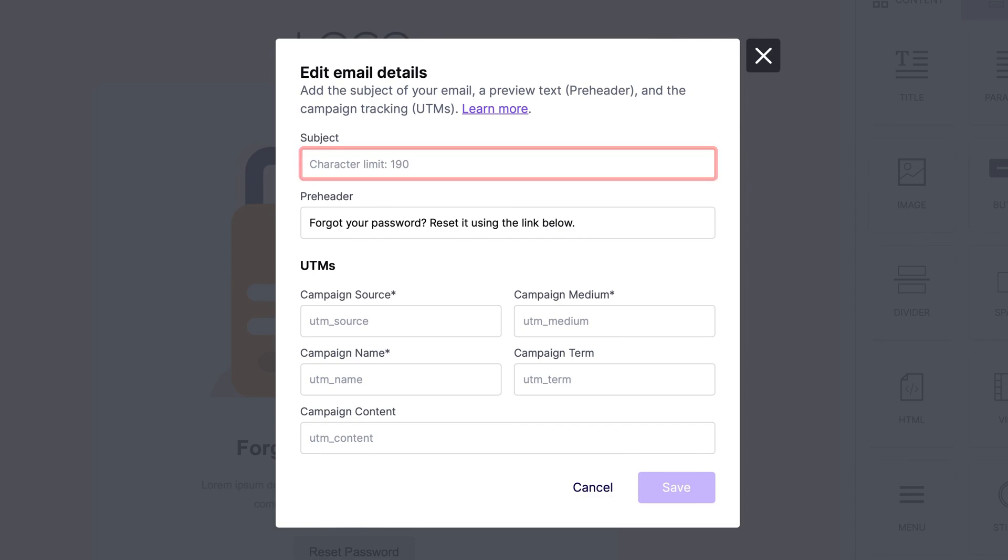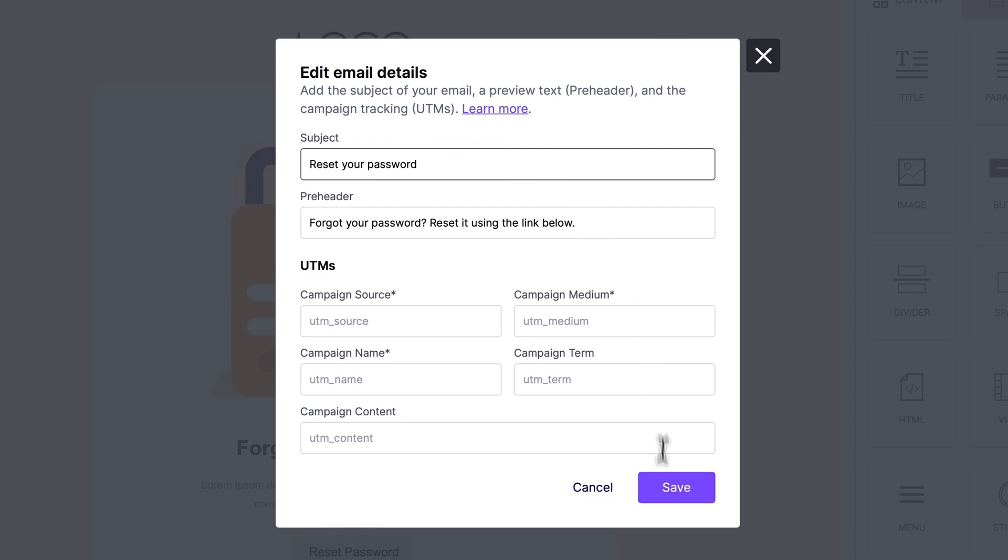This is because as part of the export process, BeFree will push this information along with your email design to Outlook. Okay, great. We've added in our subject. We can now save this.